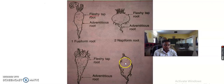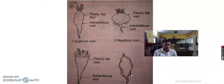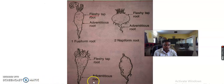Tuberous root — in diagram 4 we see the tuberous root. The root is thick and fleshy but does not maintain any particular shape. It is known as a tuberous root. For example, the 4 o'clock plant is the example of tuberous root.